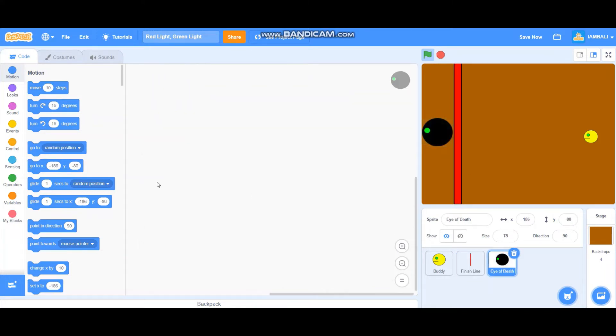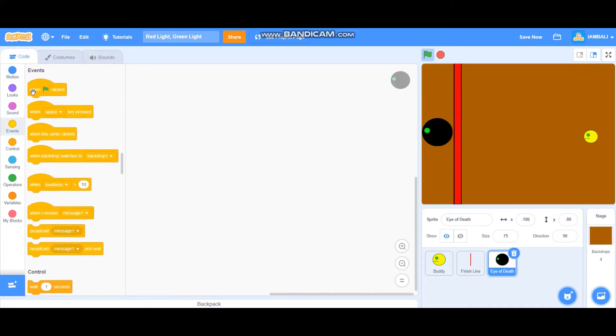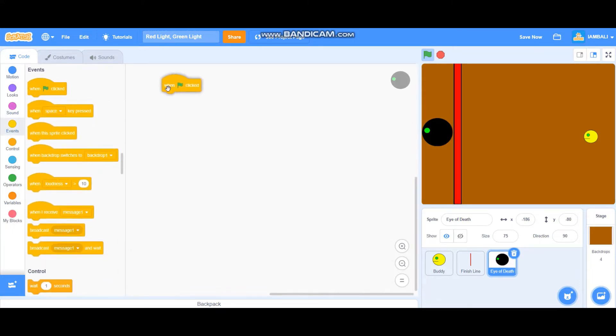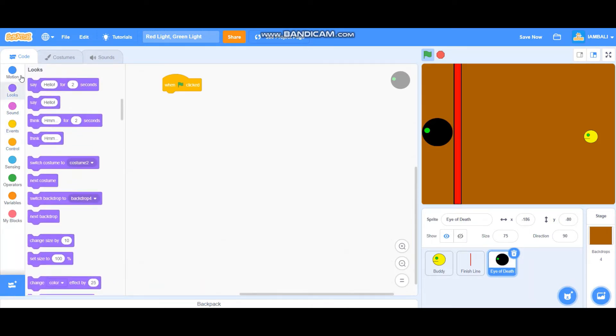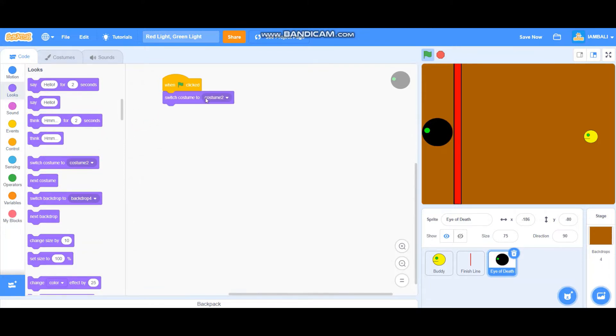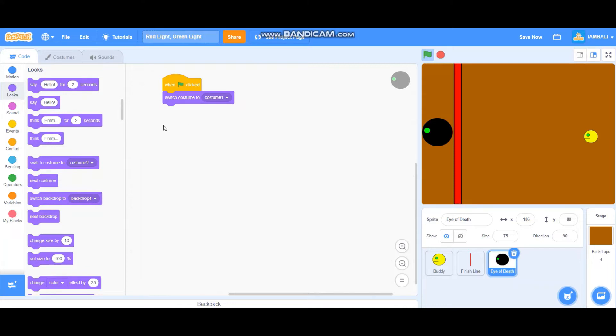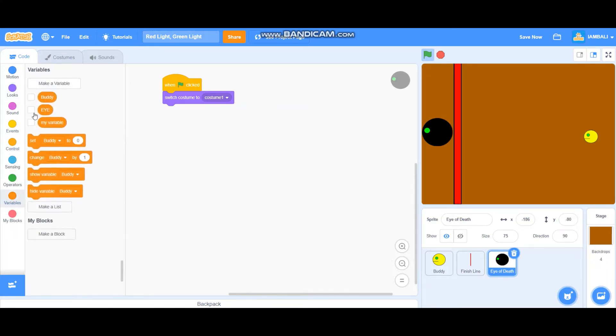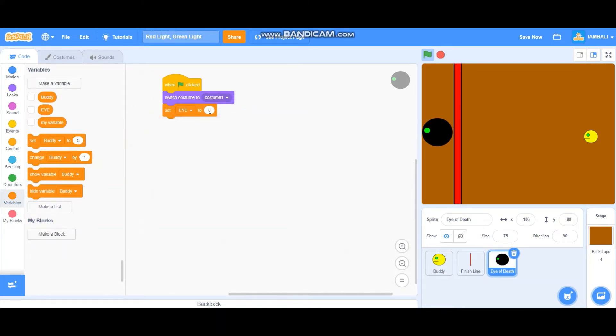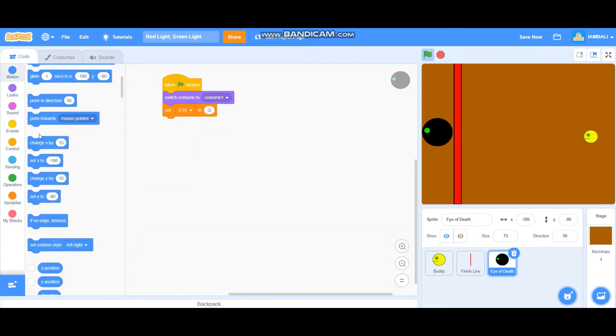And let's program the eye of that. So to program the eye of that we'll start with when green flag clicked. And then probably make a variable. I'll set i to green, I'll just use G.